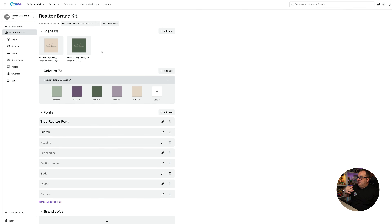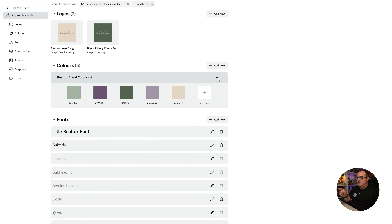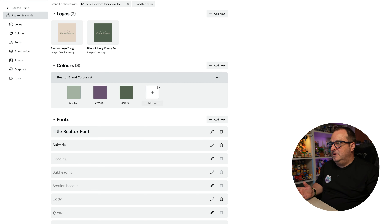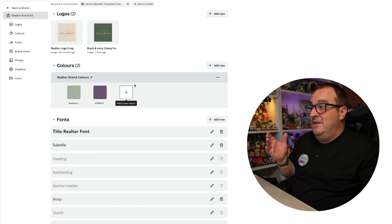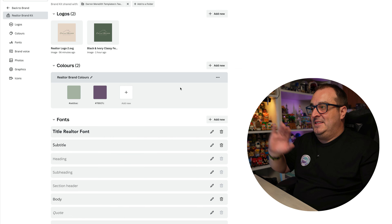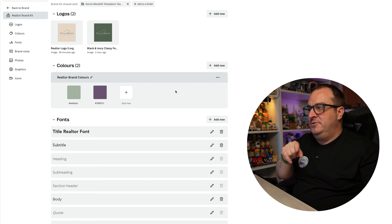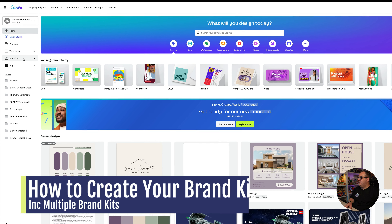Here's a brand kit that I've actually set up and I'm going to show you how to set this up from the beginning — how to get all the brand colours, fonts, and everything else. Also a neat little trick to make sure you never lose your brand kit, because you can just click and delete colours with no warning and no undo button. Once they've been deleted, they're gone. However, I'm going to show you how to get around that and make sure you never lose your colour codes.